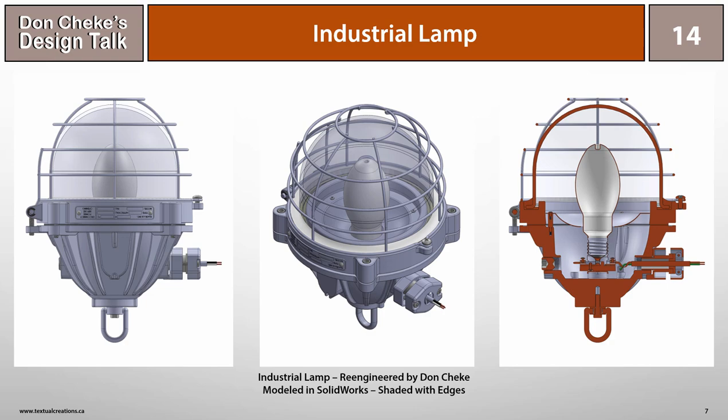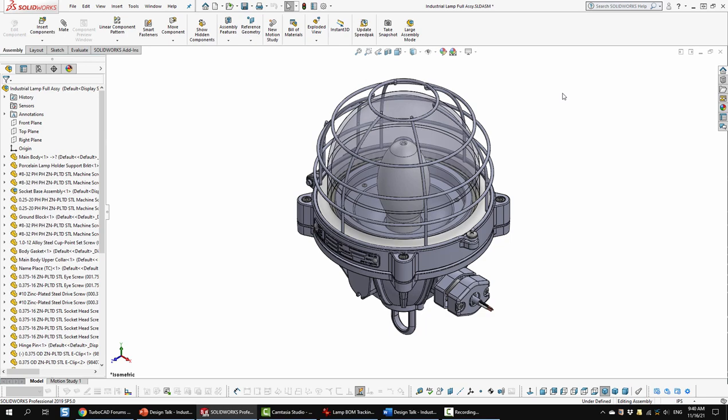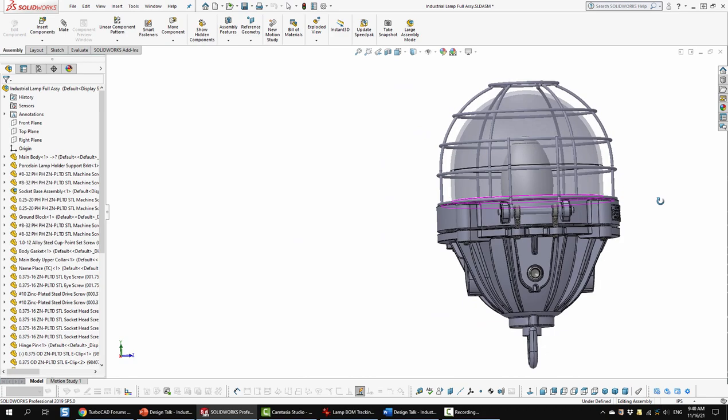So here we are in SOLIDWORKS. We've got the full assembly on screen. So I'll just orbit a little bit so we can have a quick peek at that.